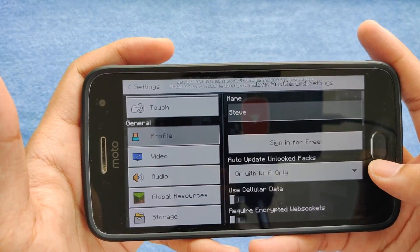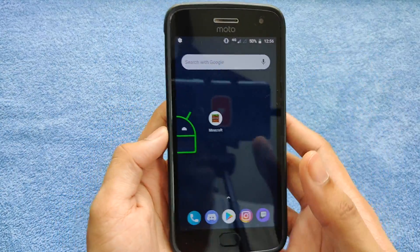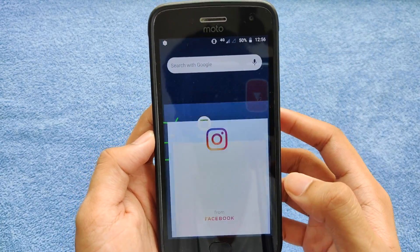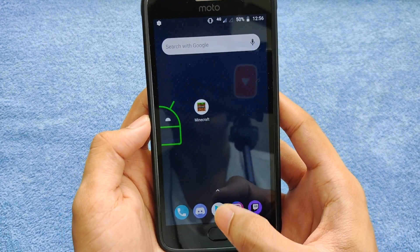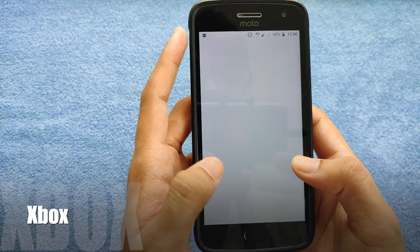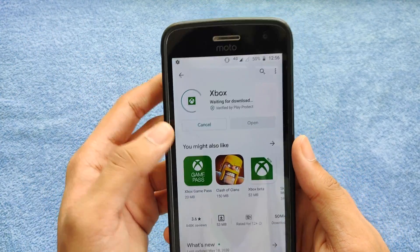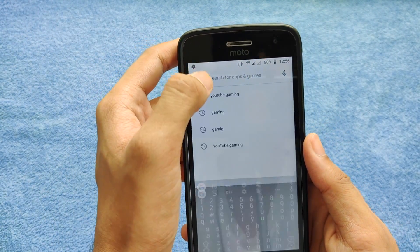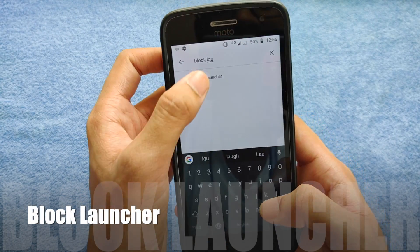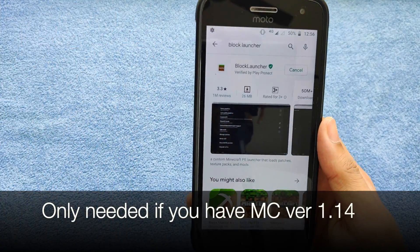What might be happening in your case is that you don't have the Xbox app on your phone. For this second method, you need to download two applications: one is Xbox and the other is called Block Launcher. You need both of these apps on your phone for this next trick.